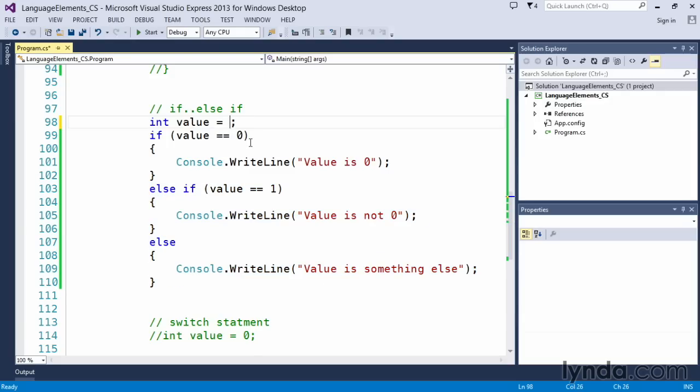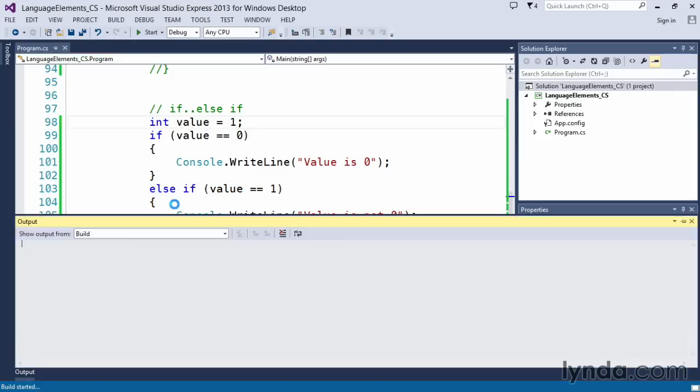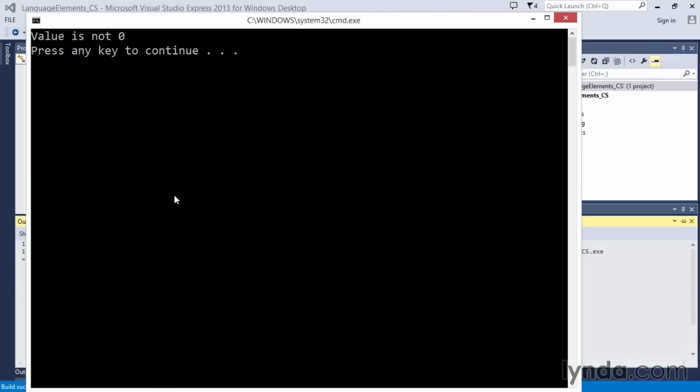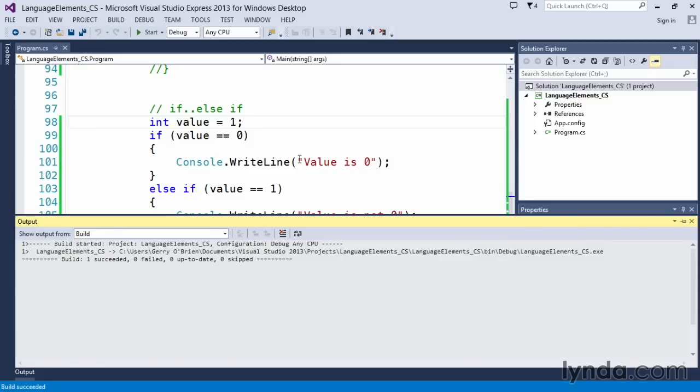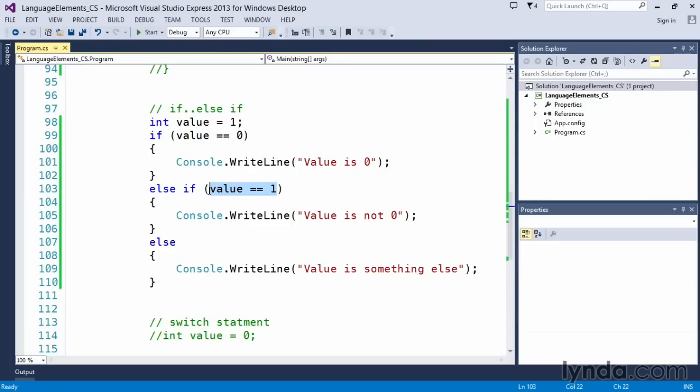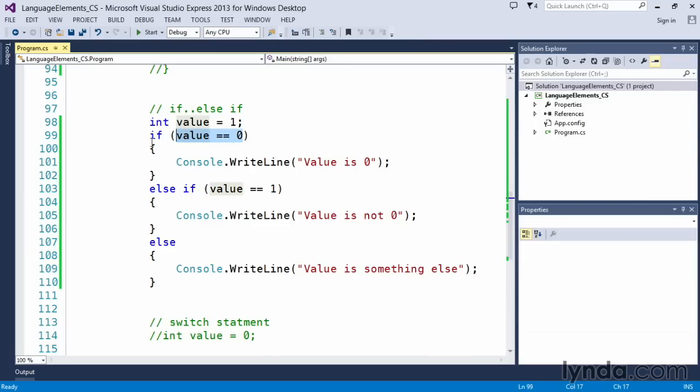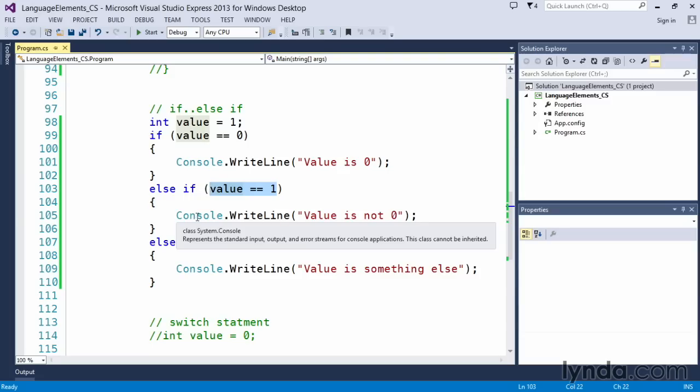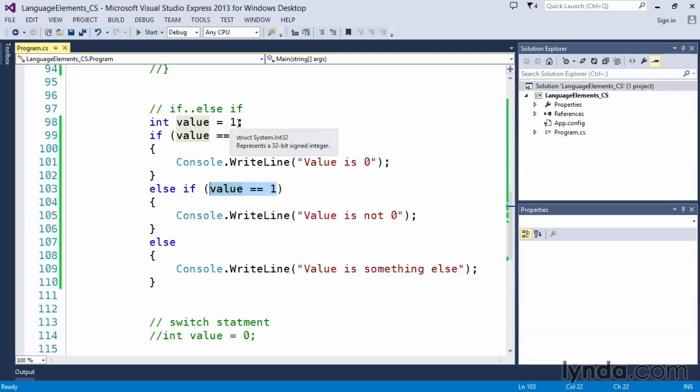If we were to change this to a one and execute the code, value is not zero. So in other words, we executed this line of code because of the else if. This condition evaluated to true. This evaluated to false. We skipped this line of code. We checked here. We evaluated to true. We executed this line.